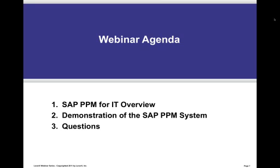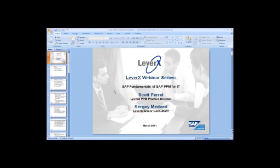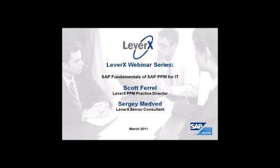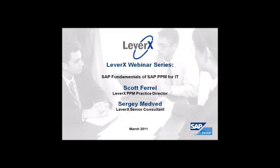Scott, I will now change the presentation over to you. Welcome, everybody. We are going to talk about the use of SAP's Project and Portfolio Management, or PPM for short, application for usage for IT. Myself and Sergey will walk through a combination of slides and then a live system demo. So, let's get started.